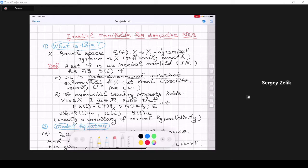There will also be other talks at this conference about inertial manifolds. After my talk it will be the talk of Anna Kostyanka, then the talk of Mikhail Anikushin, and tomorrow there will be one more talk in group B by Alexander Romanov. You will hear more details and interesting results in this direction.